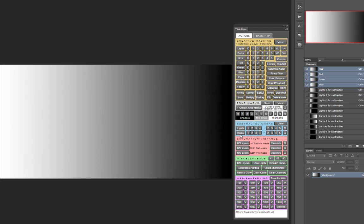For subtractions, it's necessary to generate the light and dark masks using these buttons. The light and darks masks you can generate in the creative masking section won't work with the subtracted mask actions. Once the masks are in the channels panel.